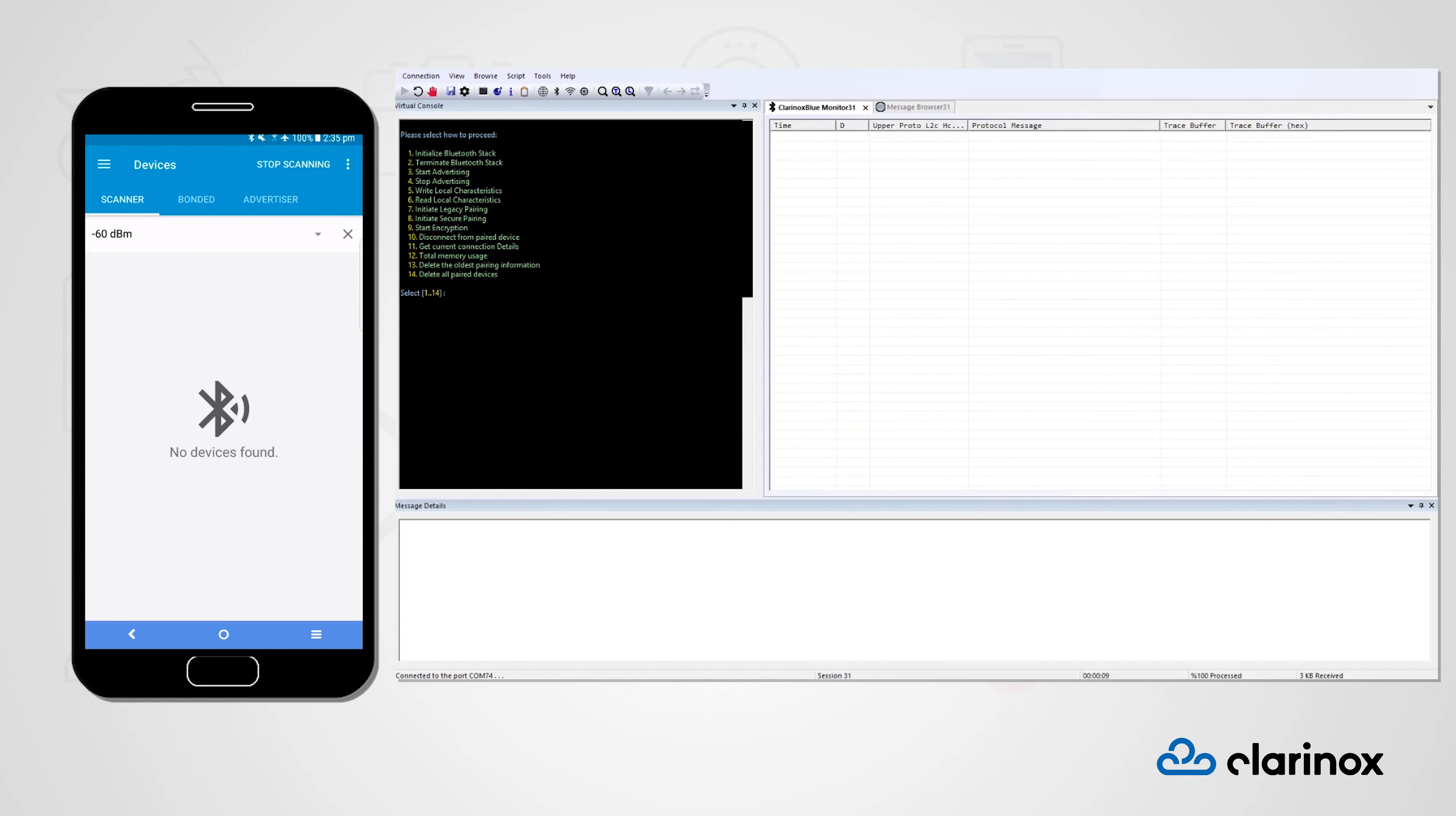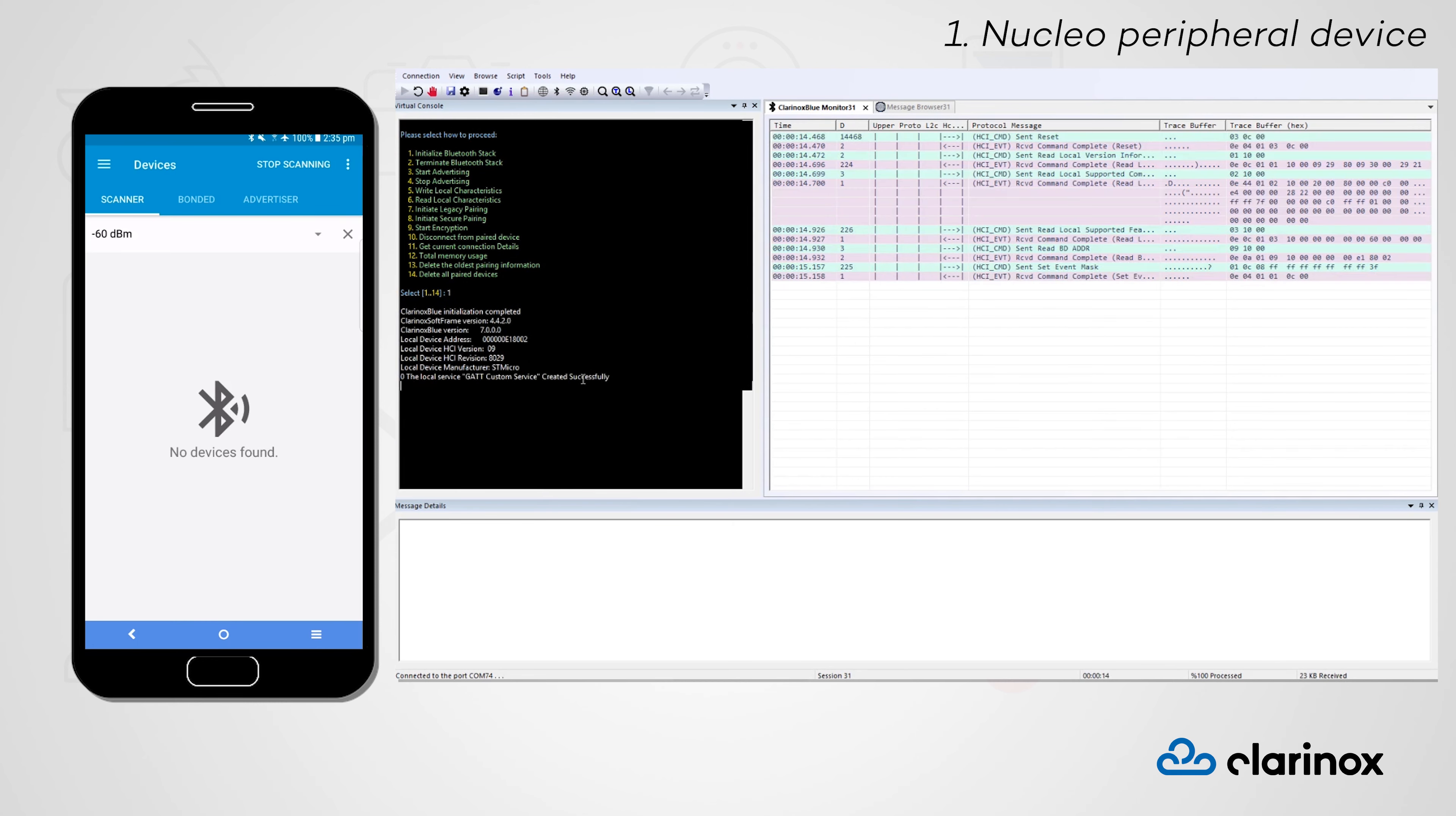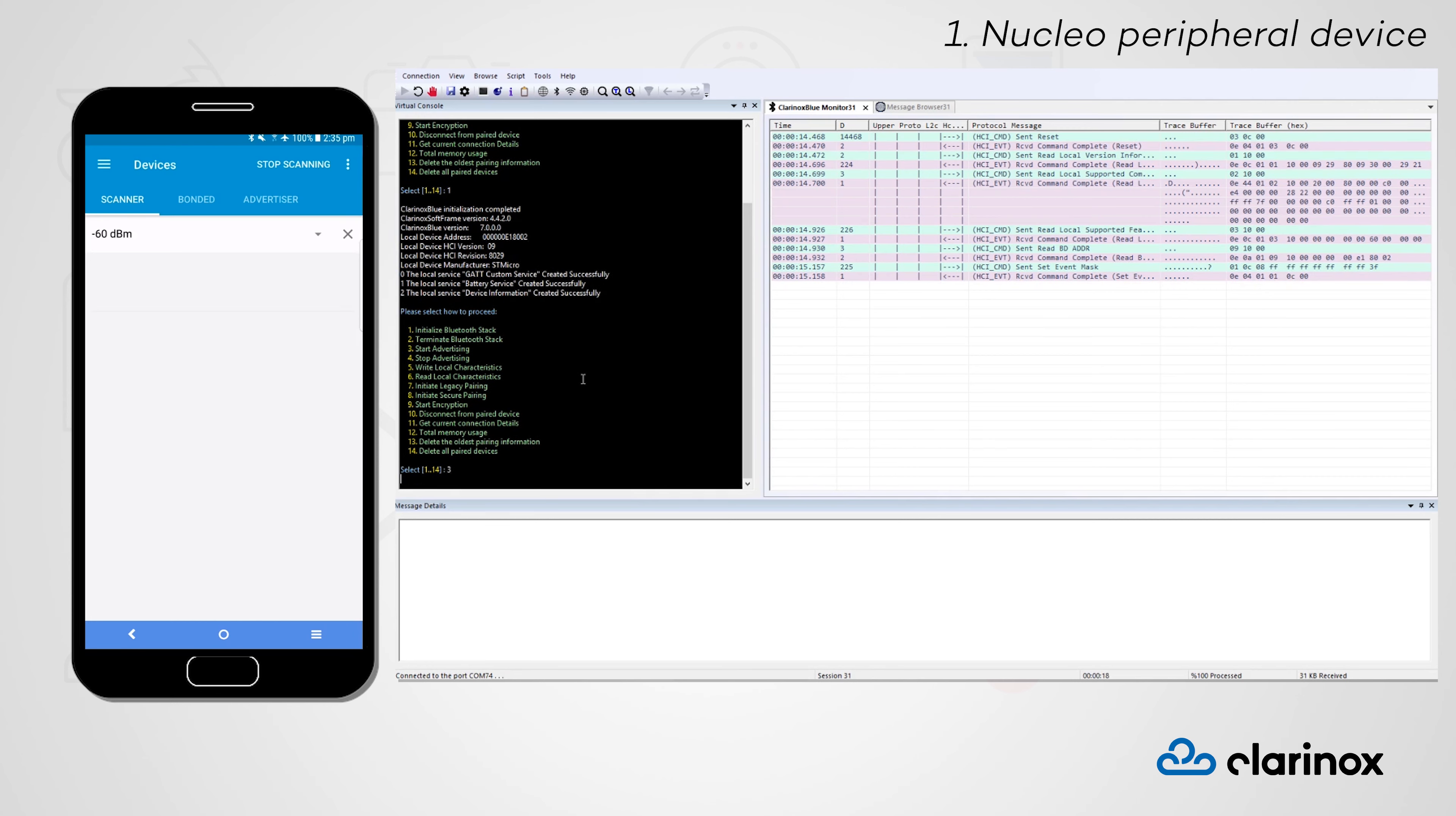Let's begin with our first configuration, in which we have our Nucleo board configured as a BLE peripheral device and our smartphone configured as a central device. The first thing we will need to do is initialize the Clarinox BlueStack on our Nucleo board and begin advertising so that we can discover the device with our phone.